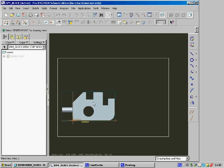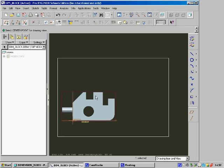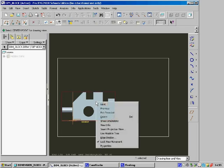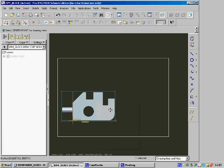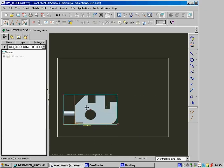Now we want to move the drawing view across a little bit, but we can't do that because it's locked. So right-click on it and untick Lock View Movement. Then we can drag it to where we need it to be.